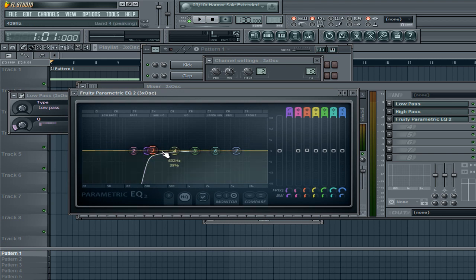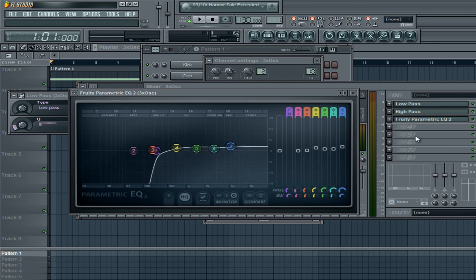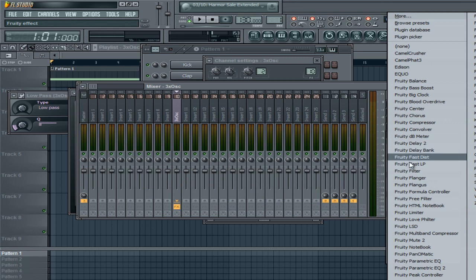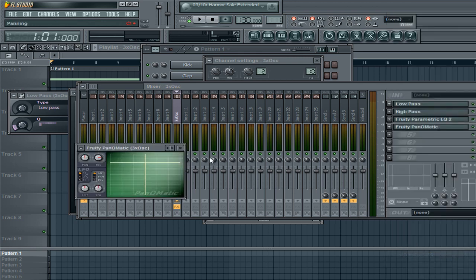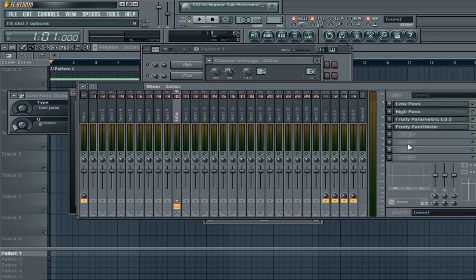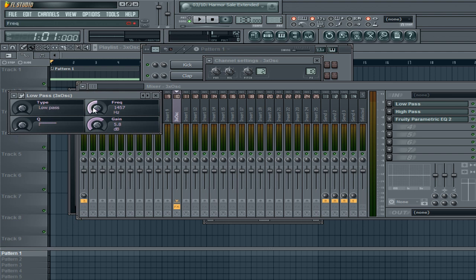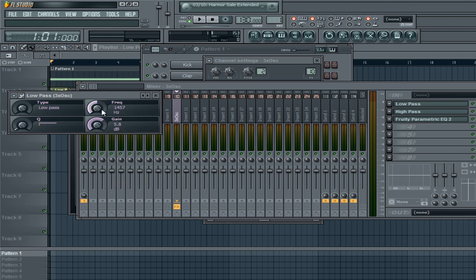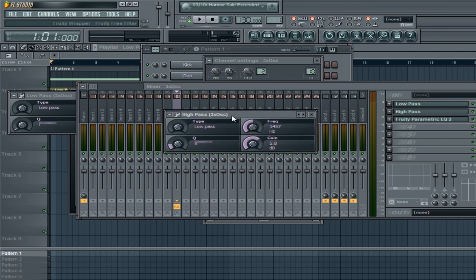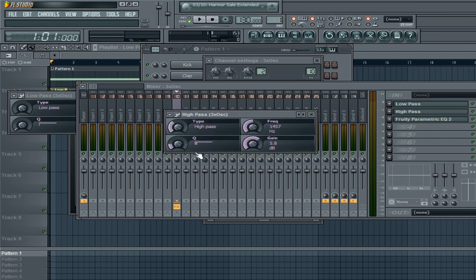I'm just going to add a quick bit of EQ. For the low pass: I'm going to turn that down and create an automation clip on the frequency knob. On the high pass filter, change the type to high pass, then move that down, and create an automation clip on the frequency knob as well. If you think I went through that quickly, I actually made two tutorials where I explained all of that very slowly.